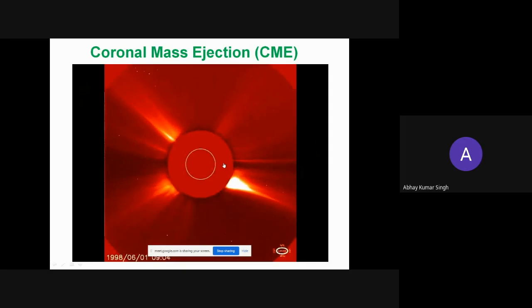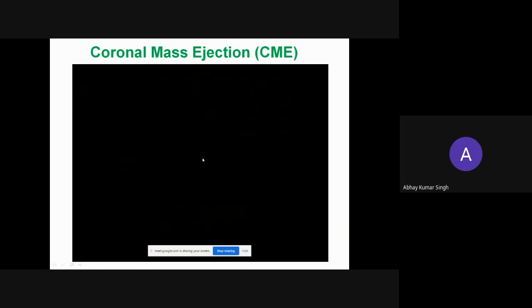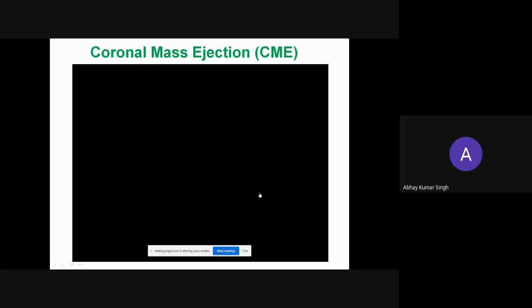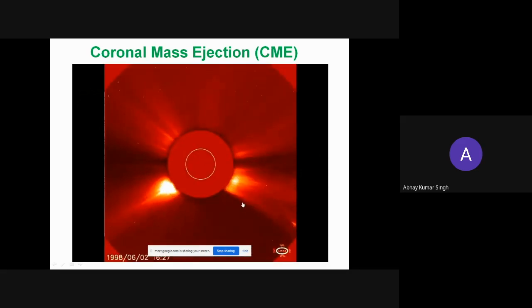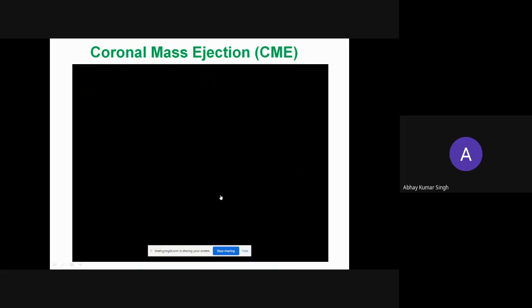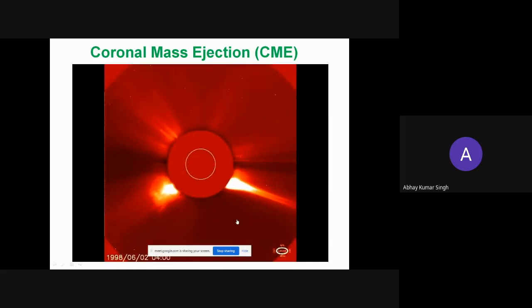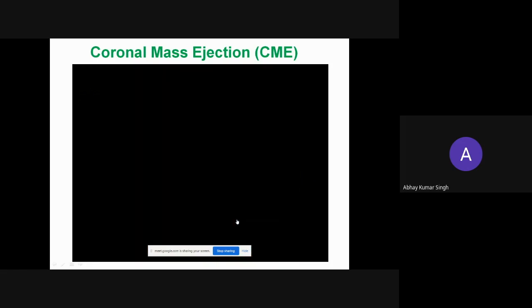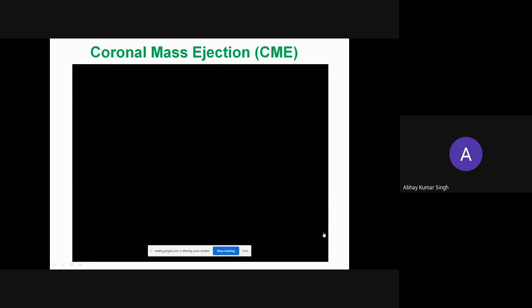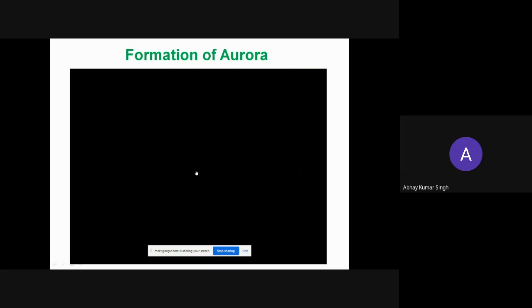This is called coronal mass ejection. In the video the solar disk is covered to reveal streams of particles going outward. There is also a comet visible — two comets are seen trying to enter the sun. This is a very interesting video of coronal mass ejection, emission, and comets. These particles go throughout the whole solar system, influencing it, and the aurora formation is a beautiful result.